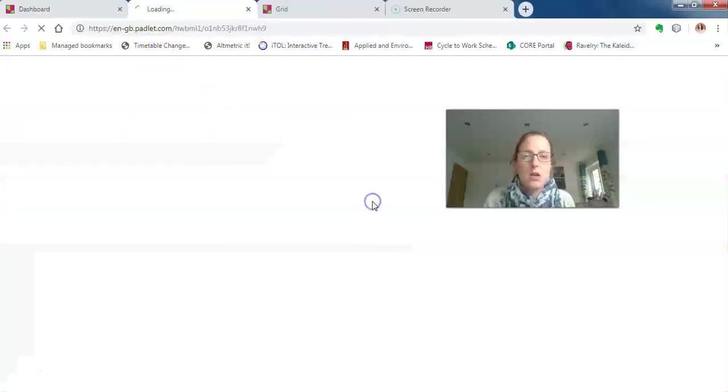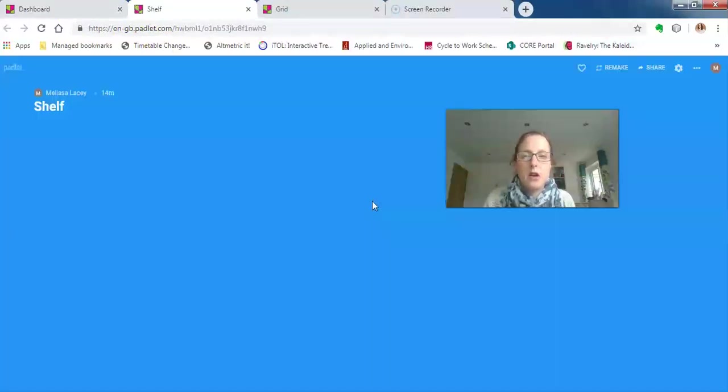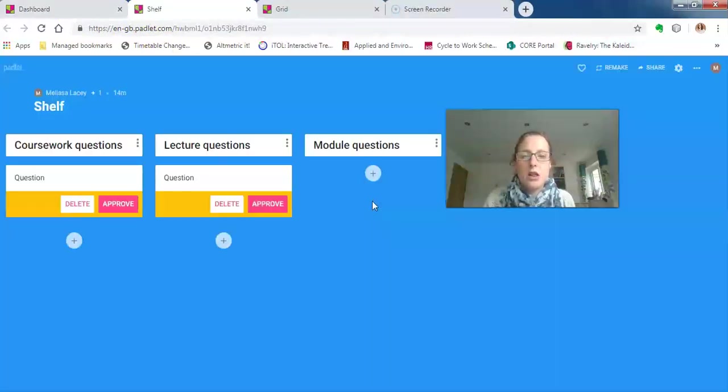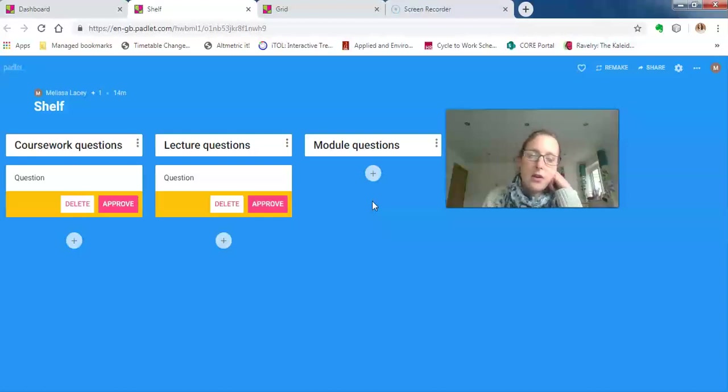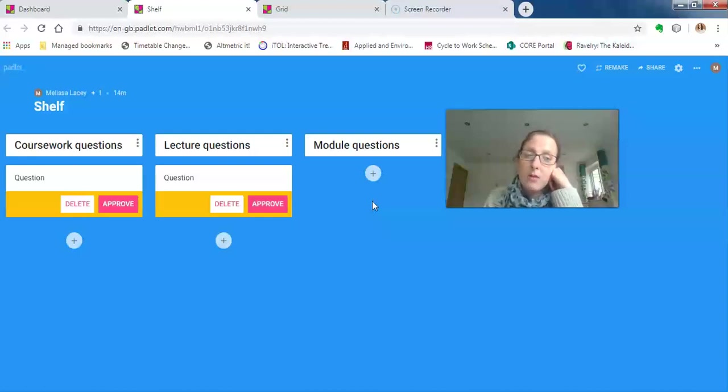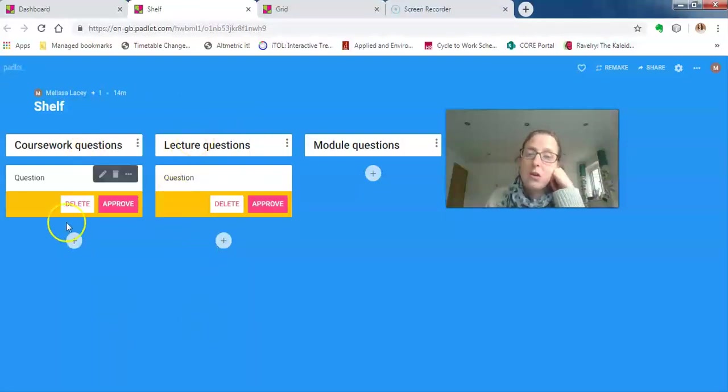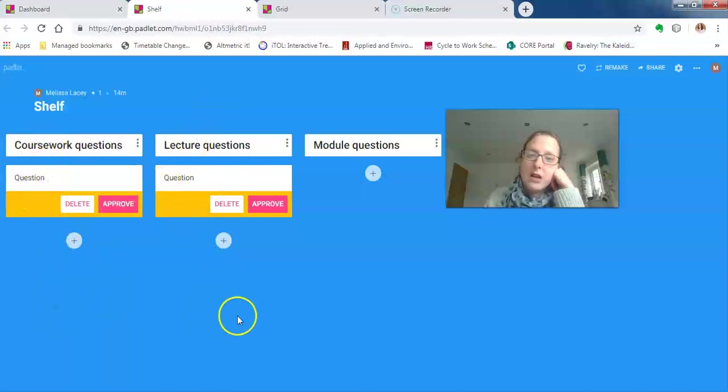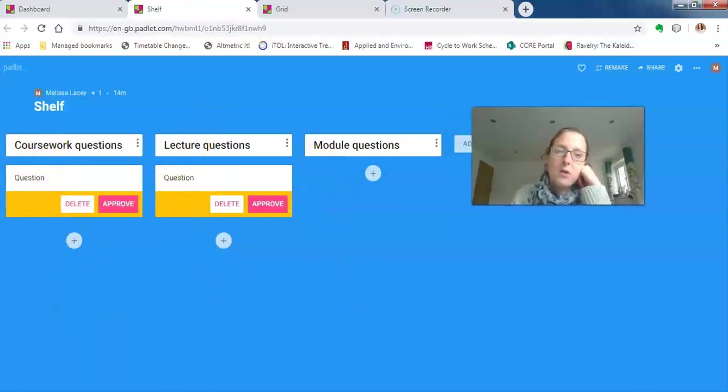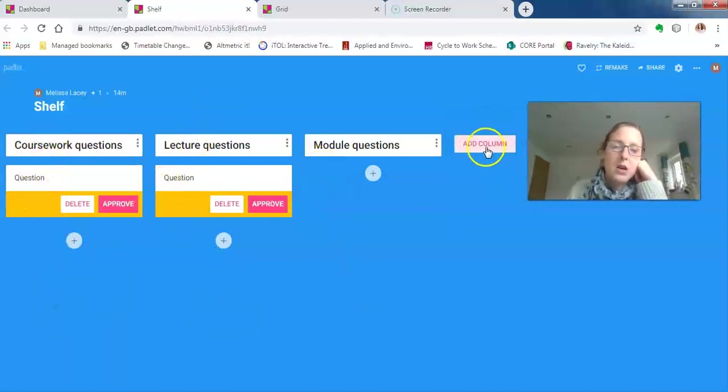If you can only have three padlets and you want to have a padlet for a module, you can have different themes within your padlet wall. So you can set up a row for coursework questions, lecture questions, module questions. And if you want to add any more columns, you can click on 'add column.'